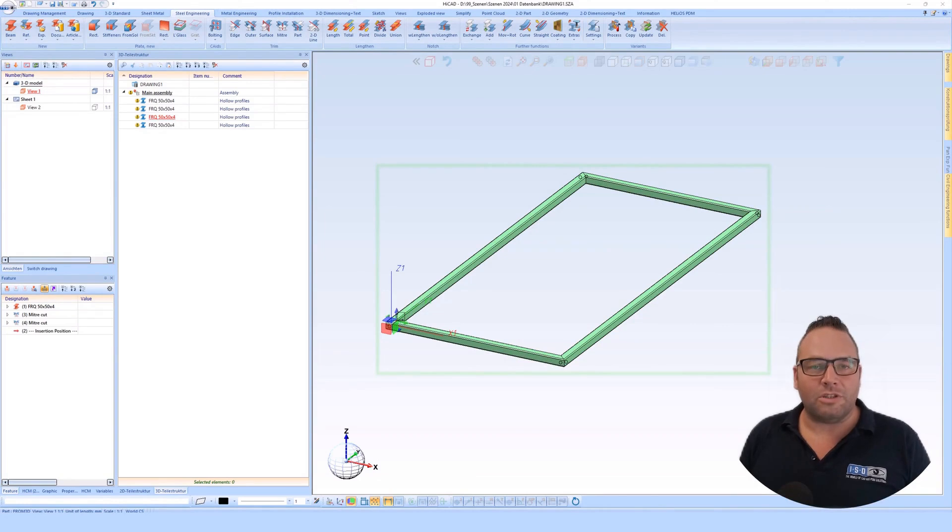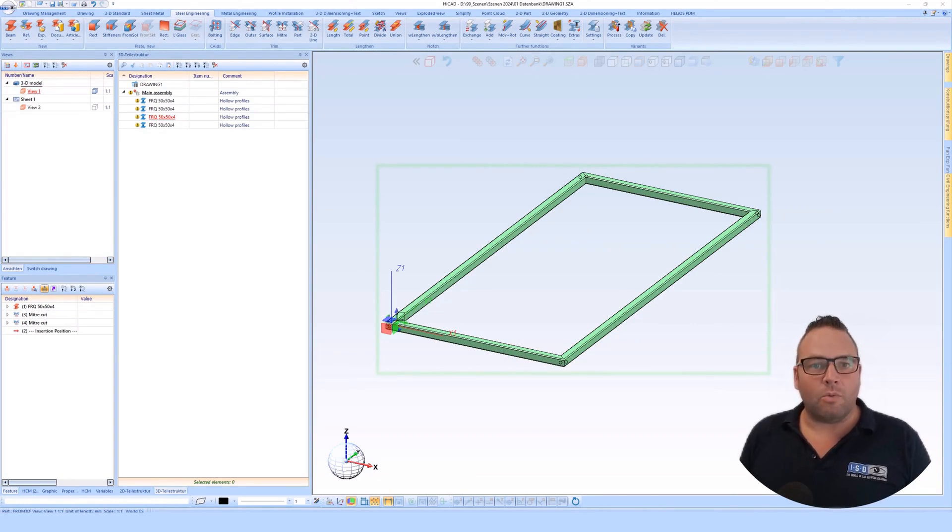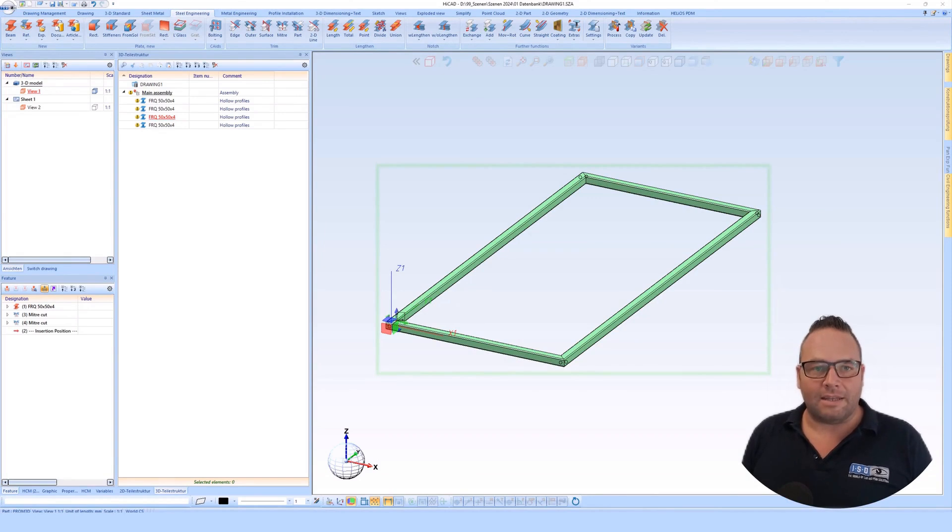Hello and welcome to this video. In this video I want to discuss how to cut profiles in HiCad.